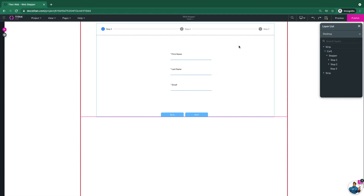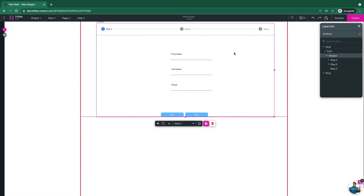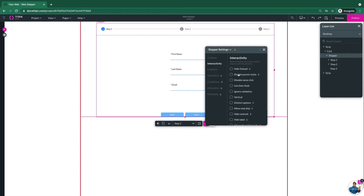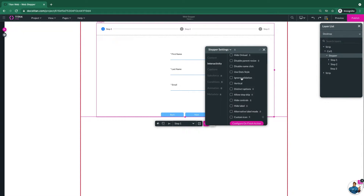If I click on the stepper element, I'll go to the gear icon and I'll go to interactivity, scroll a bit down, and you can see the custom icon option.